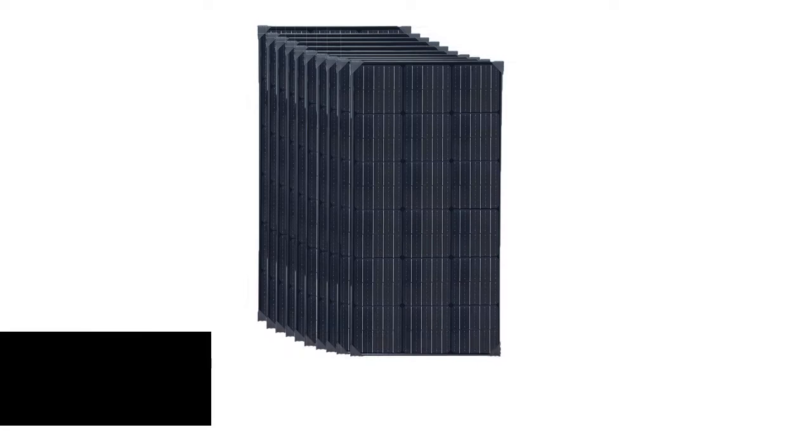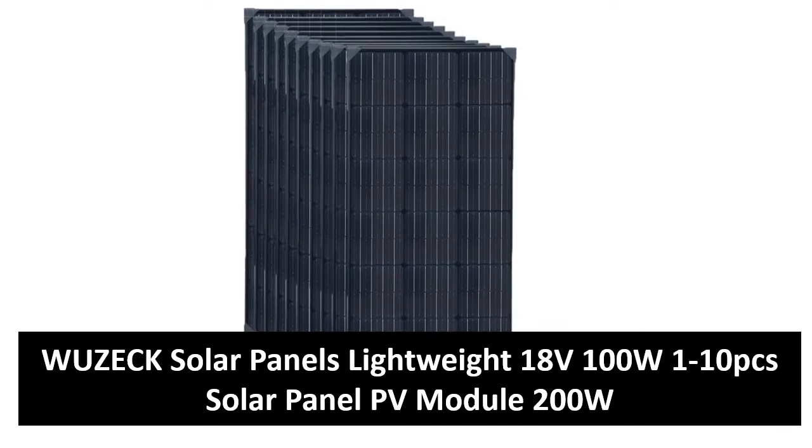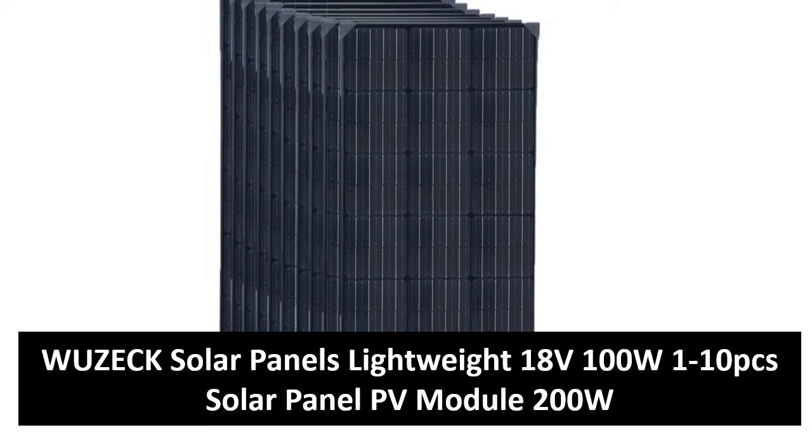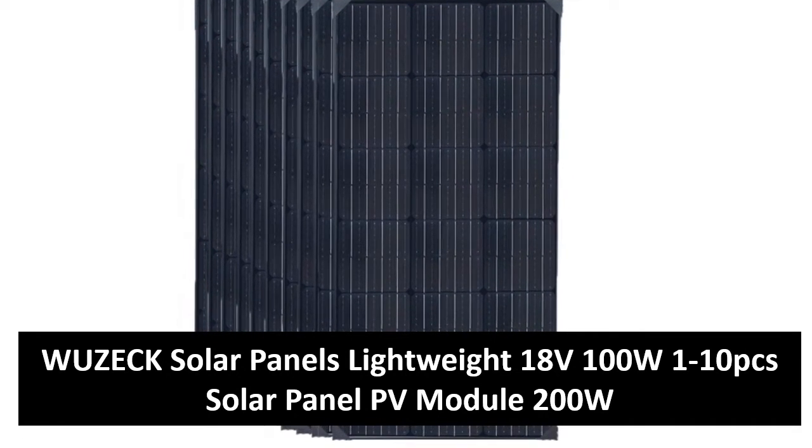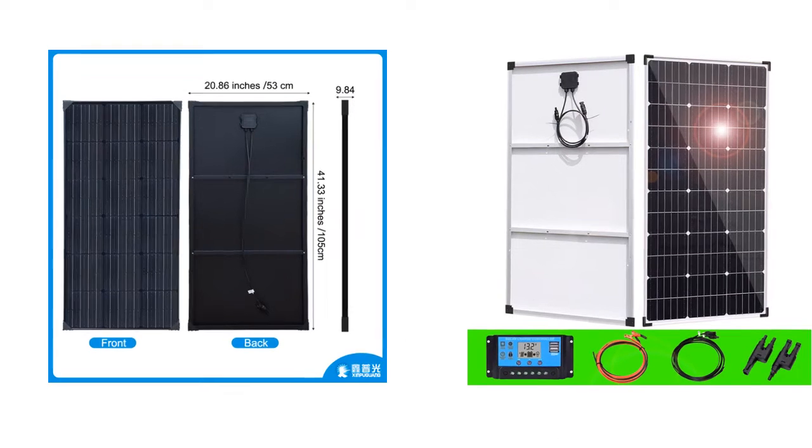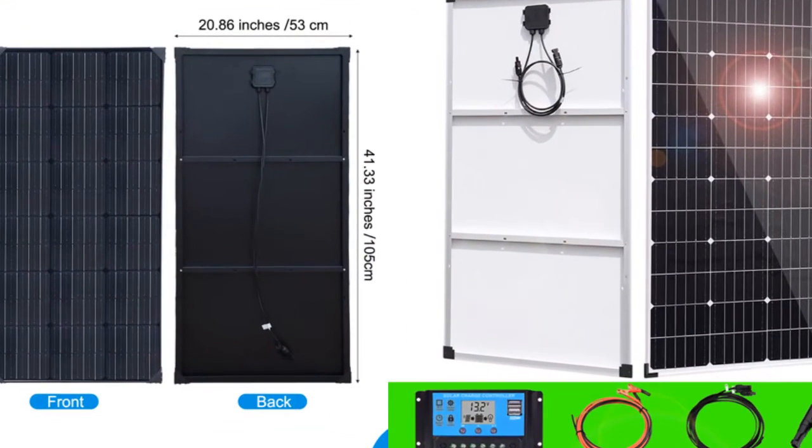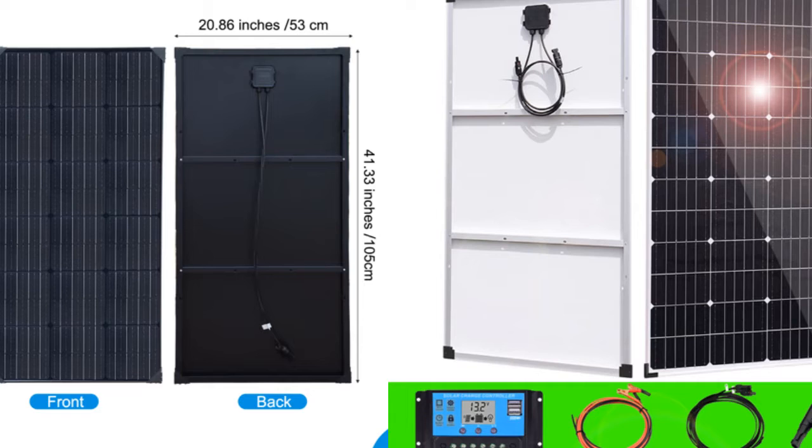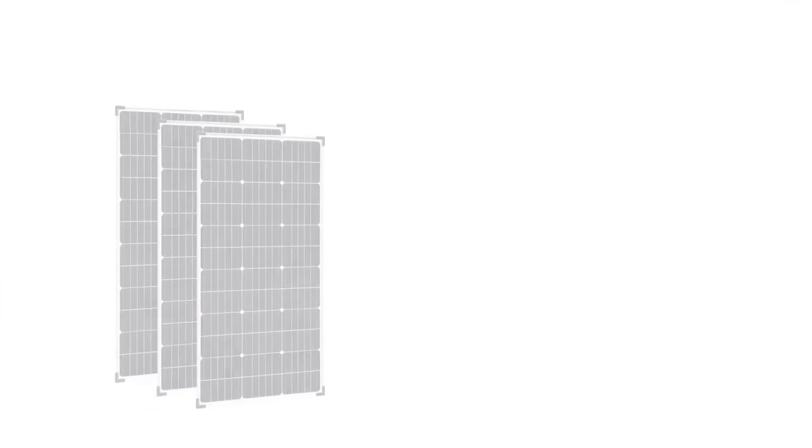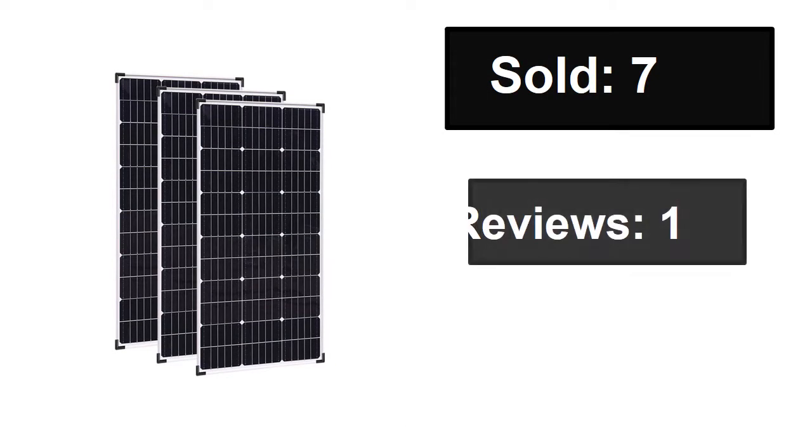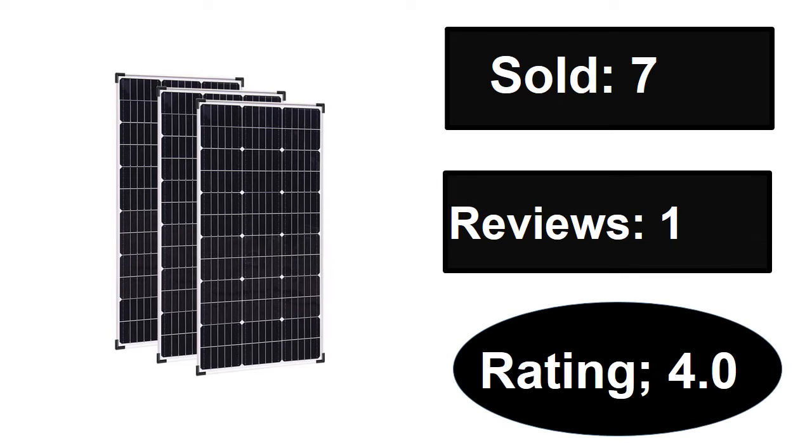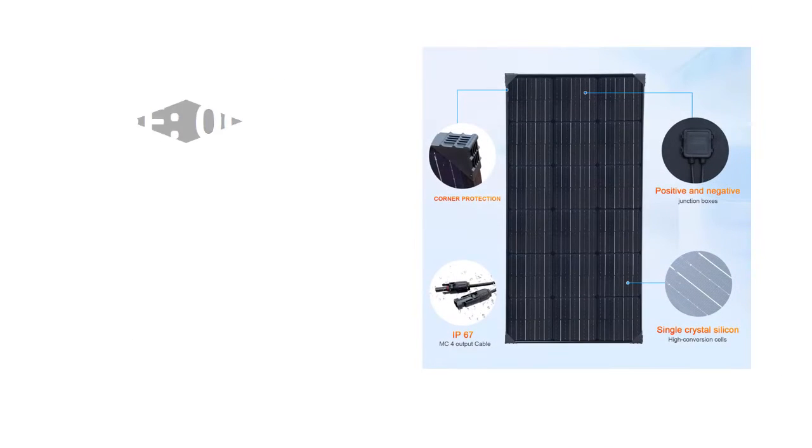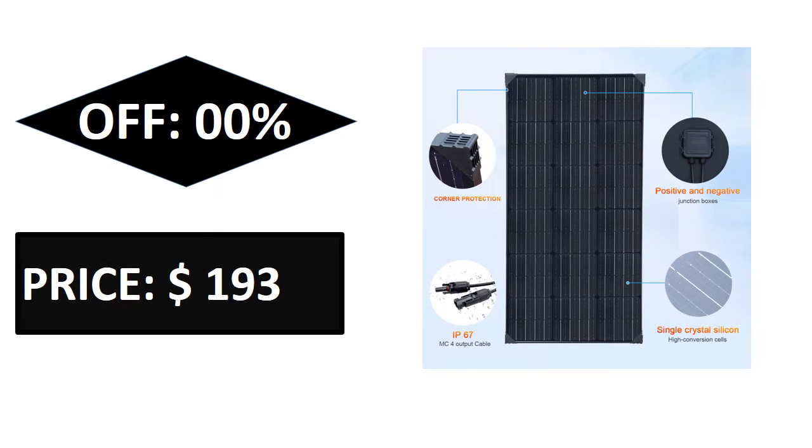At number four. Sold, reviews, rating. Extra percent off price.